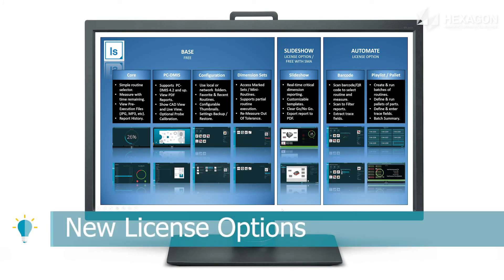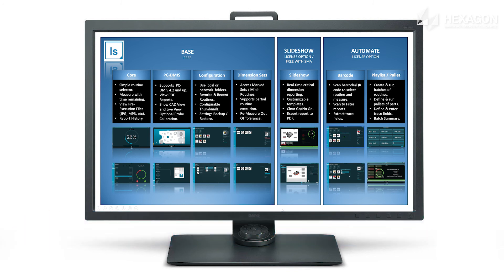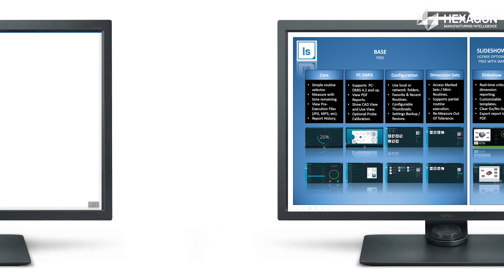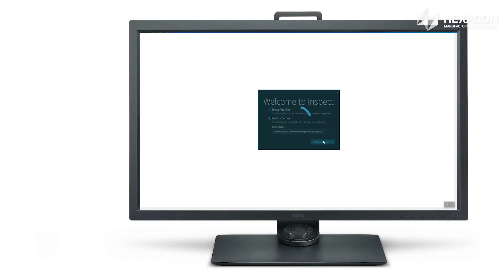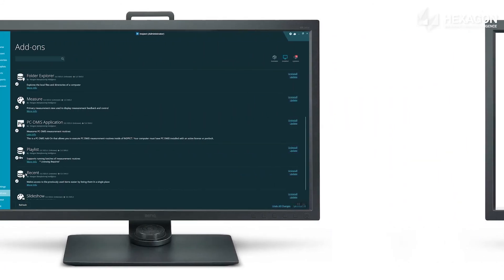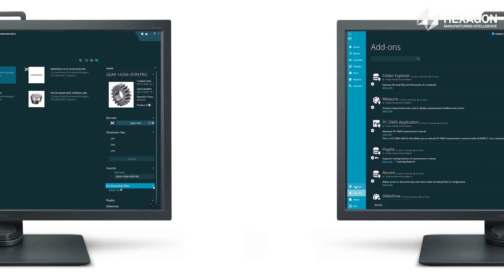Base capabilities for operators to select and run routines or dimension sets or access report history are free. Our real-time critical dimensional slideshow is free with a PCDMIS SMA.